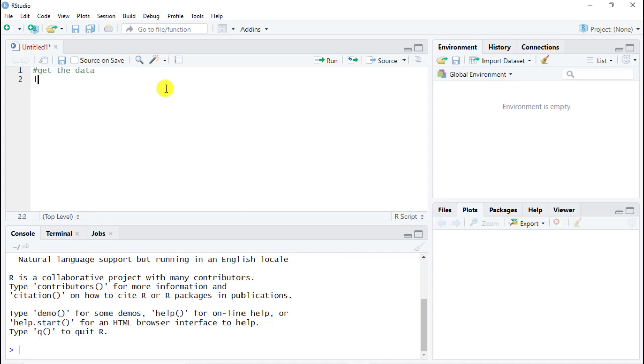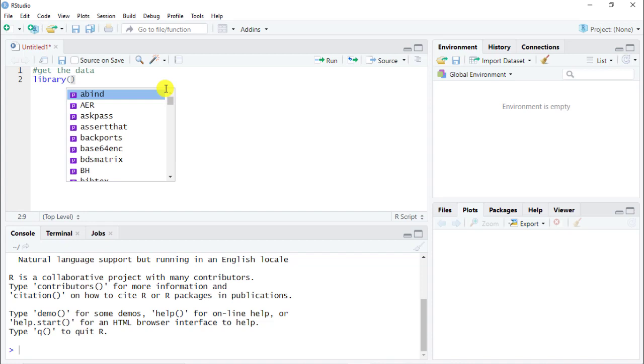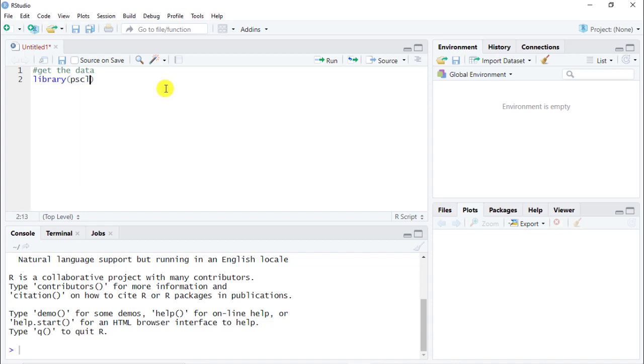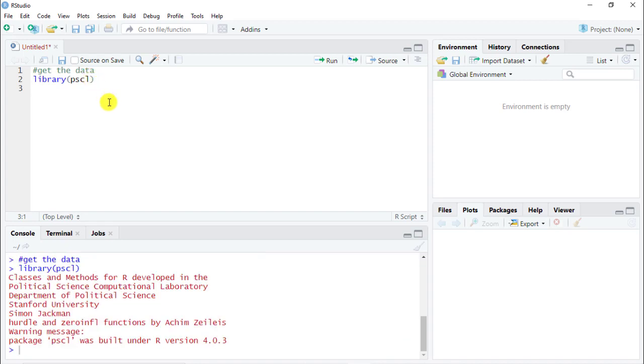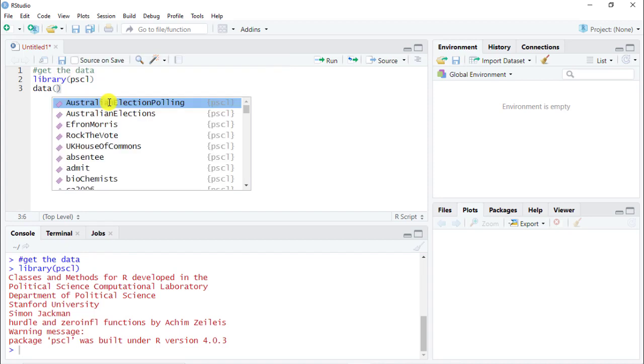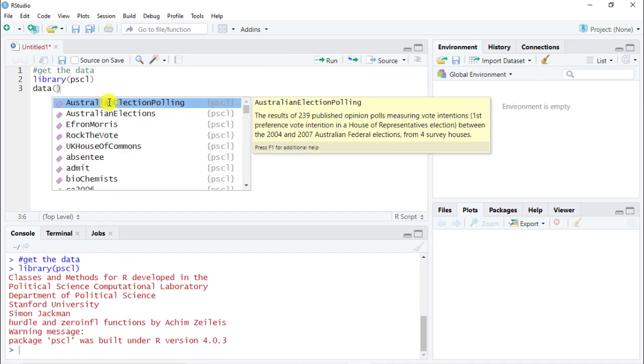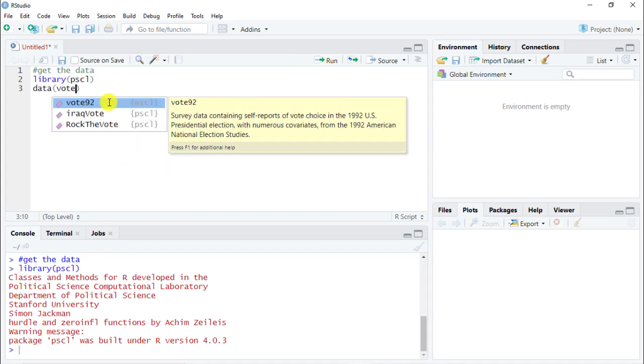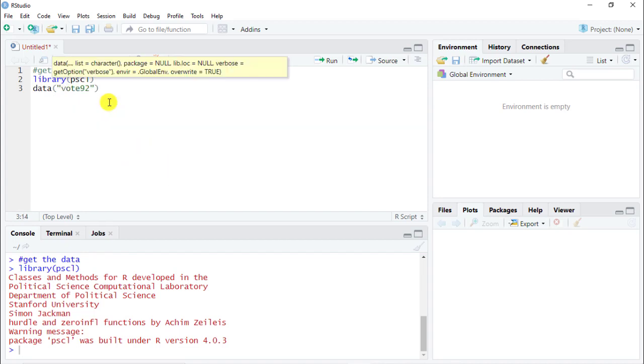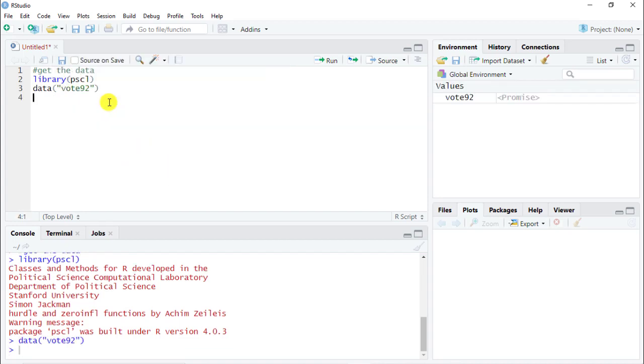You need a package so I need to do library and then pscl. So if you don't have this package please do install it. Then next part is to do data. So data and then open parenthesis do vote92. Here we go. Control enter.